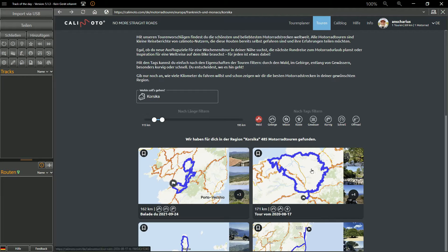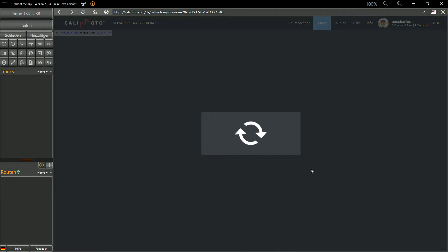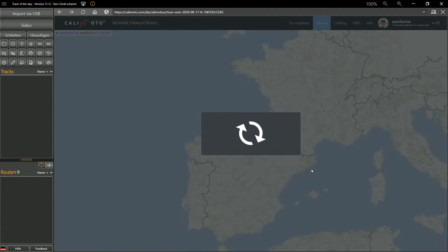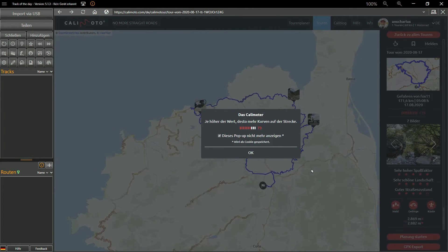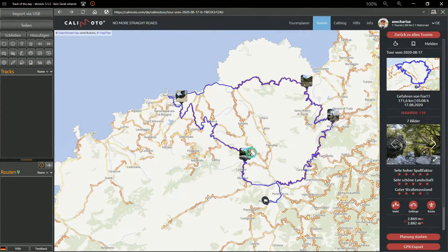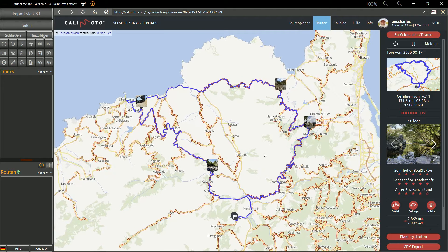If you like, you can log into Kalimoto and access your own Kalimoto profile, but this is only an option and not a must. Thousands of users have already published their motorcycle tours on Kalimoto. After entering a region and the type of tour, you get a list of suitable tours. Here you can choose something and export the details of the respective tour in GPX format.